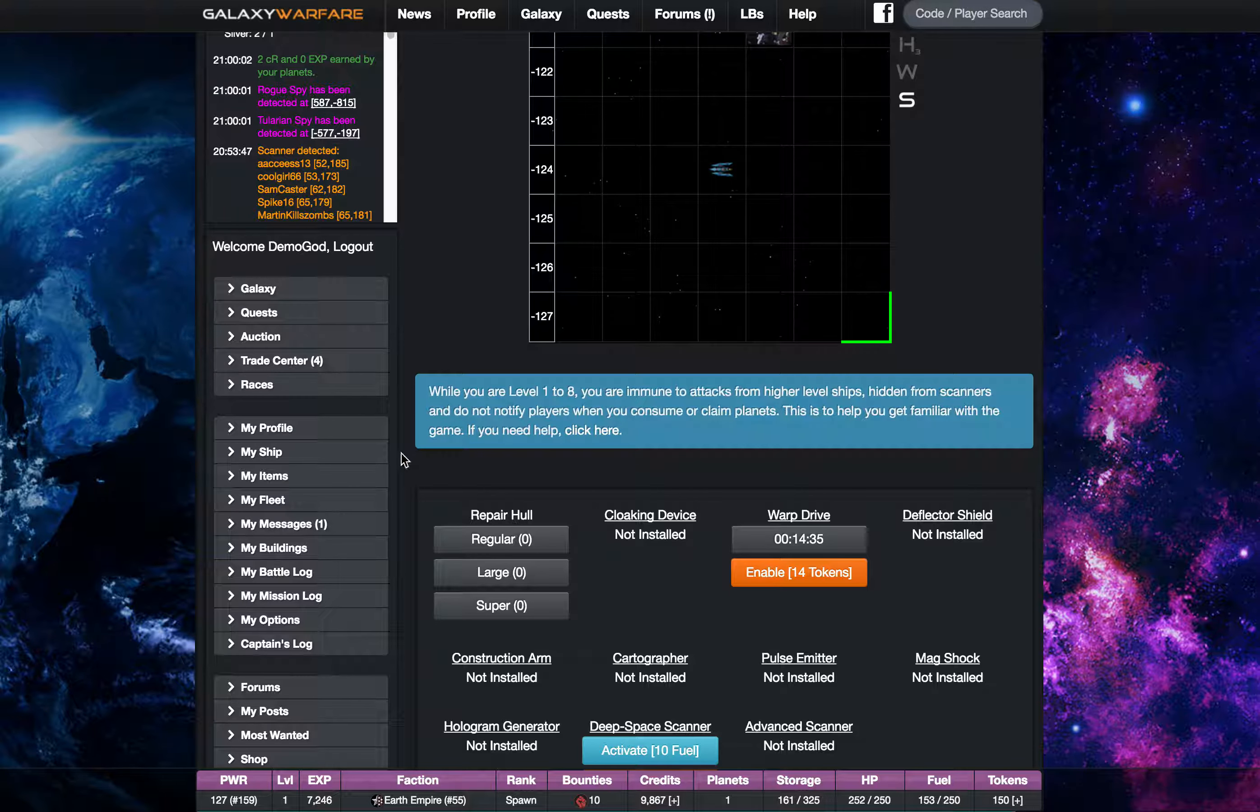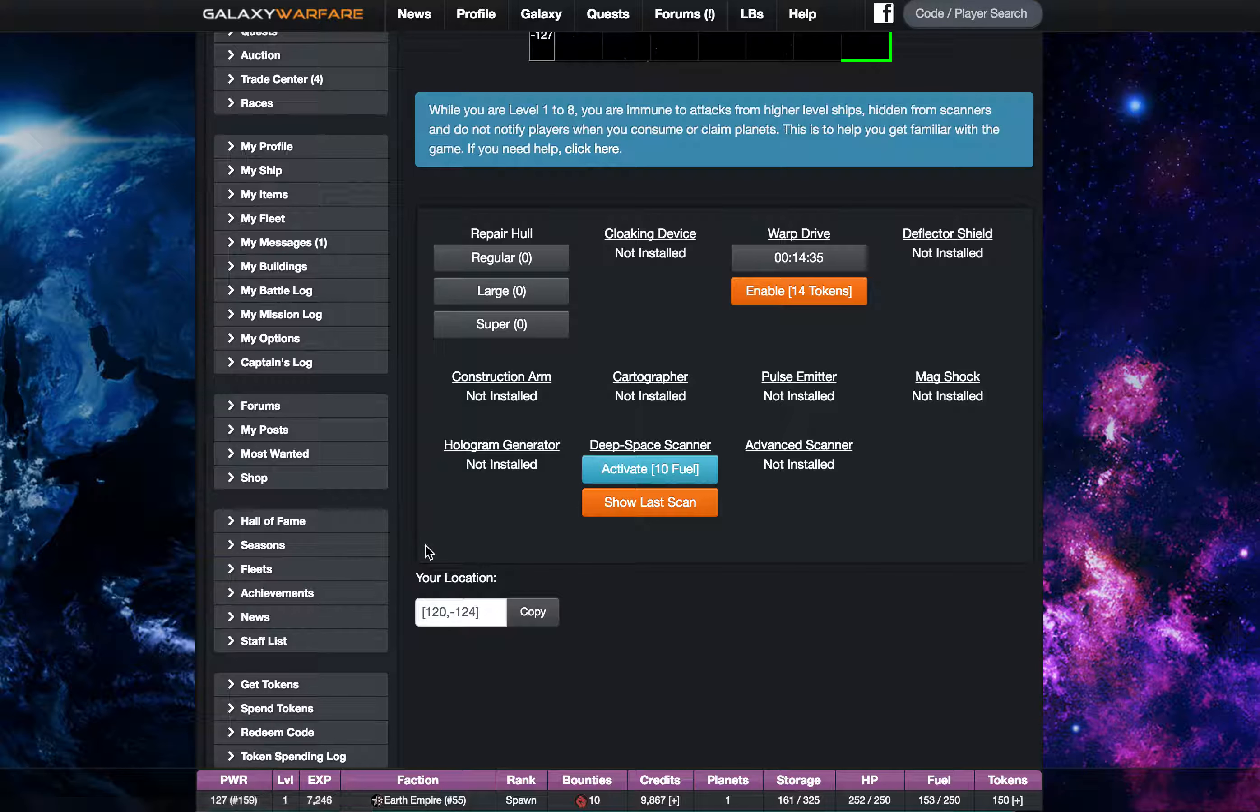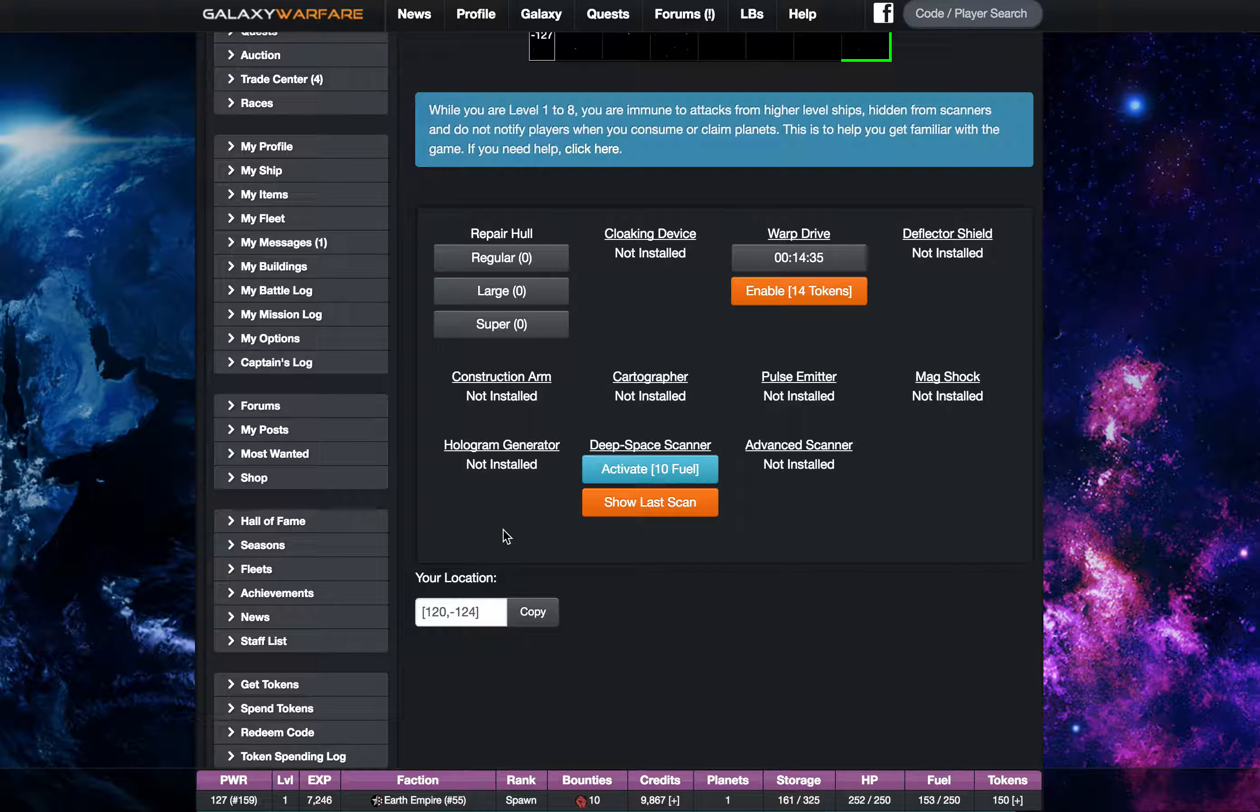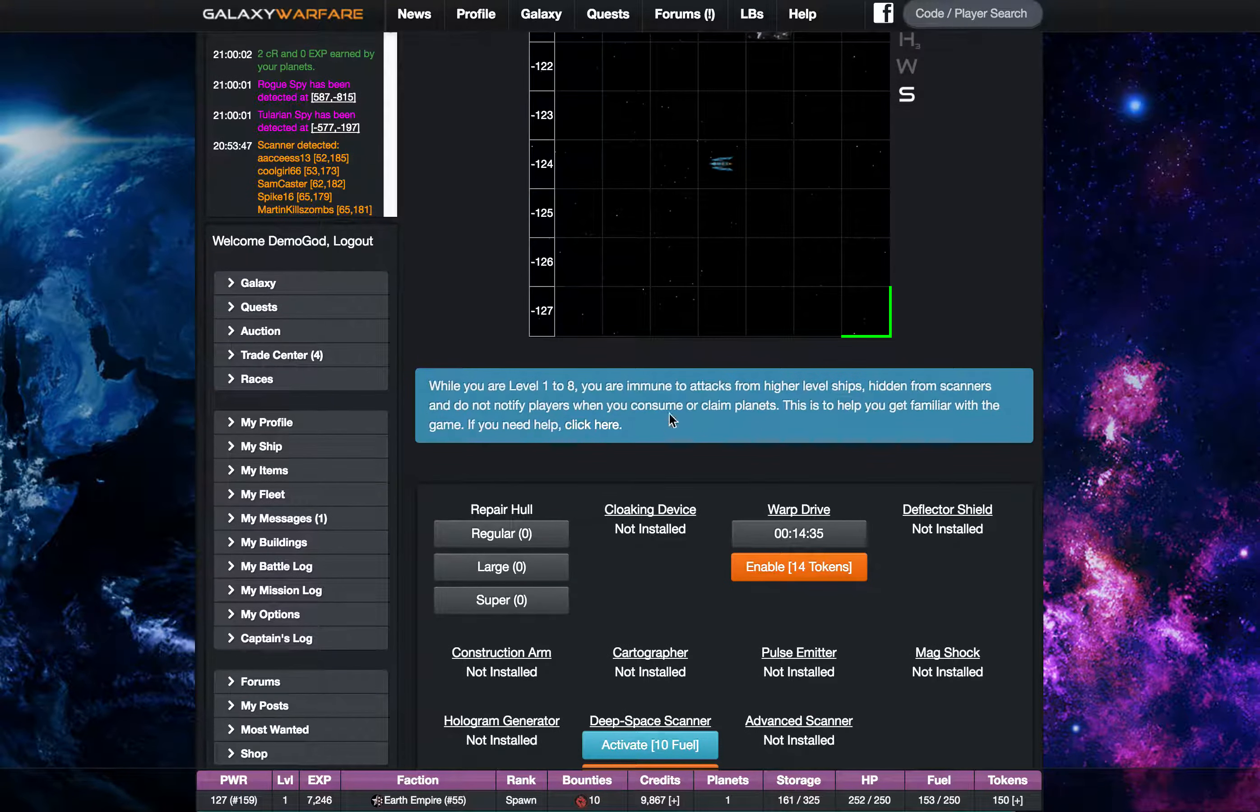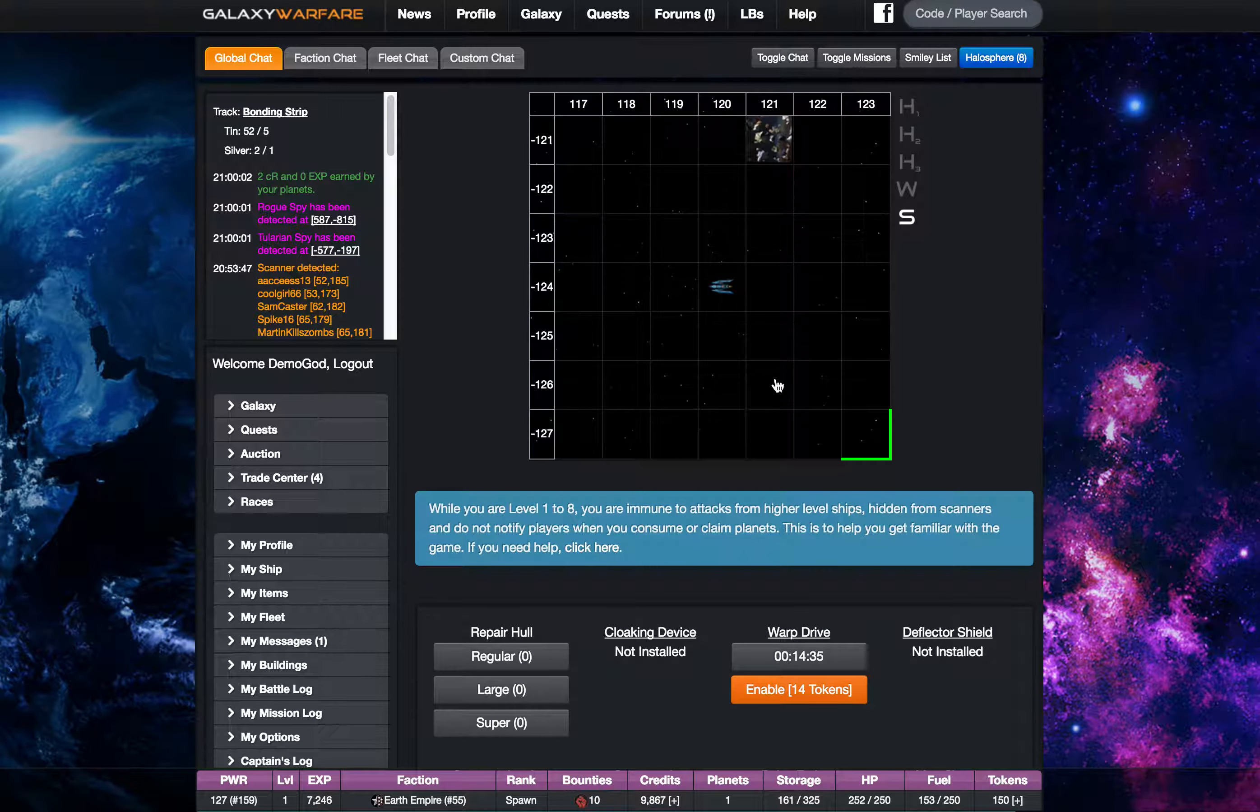Tokens are acquired through a whole bunch of different ways. Each time you level up or each time you get an achievement you'll have some tokens, and certain fleets have tokens that they can give you as well. So tokens are fairly easy to get. You can buy them from the game to help support the development as well.